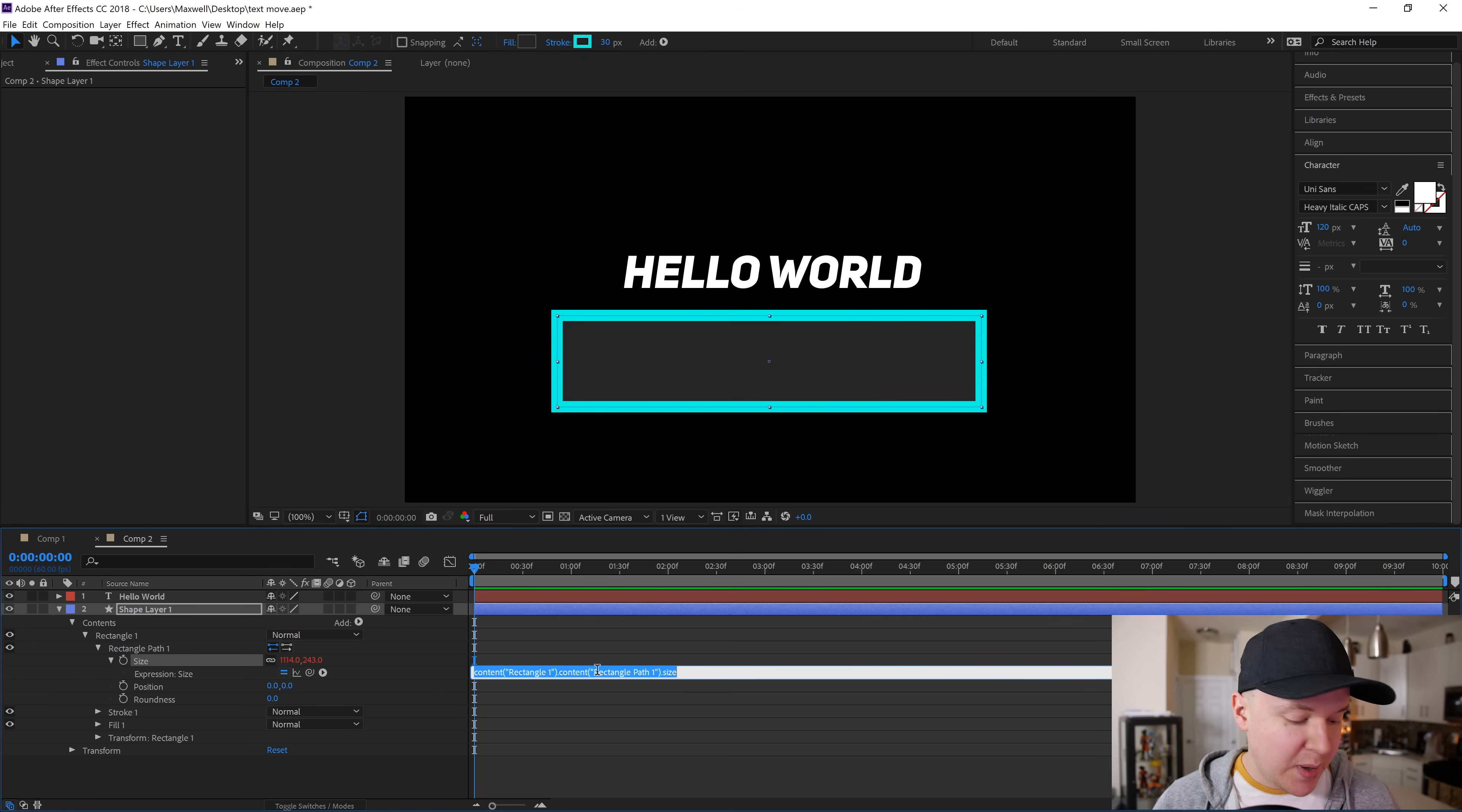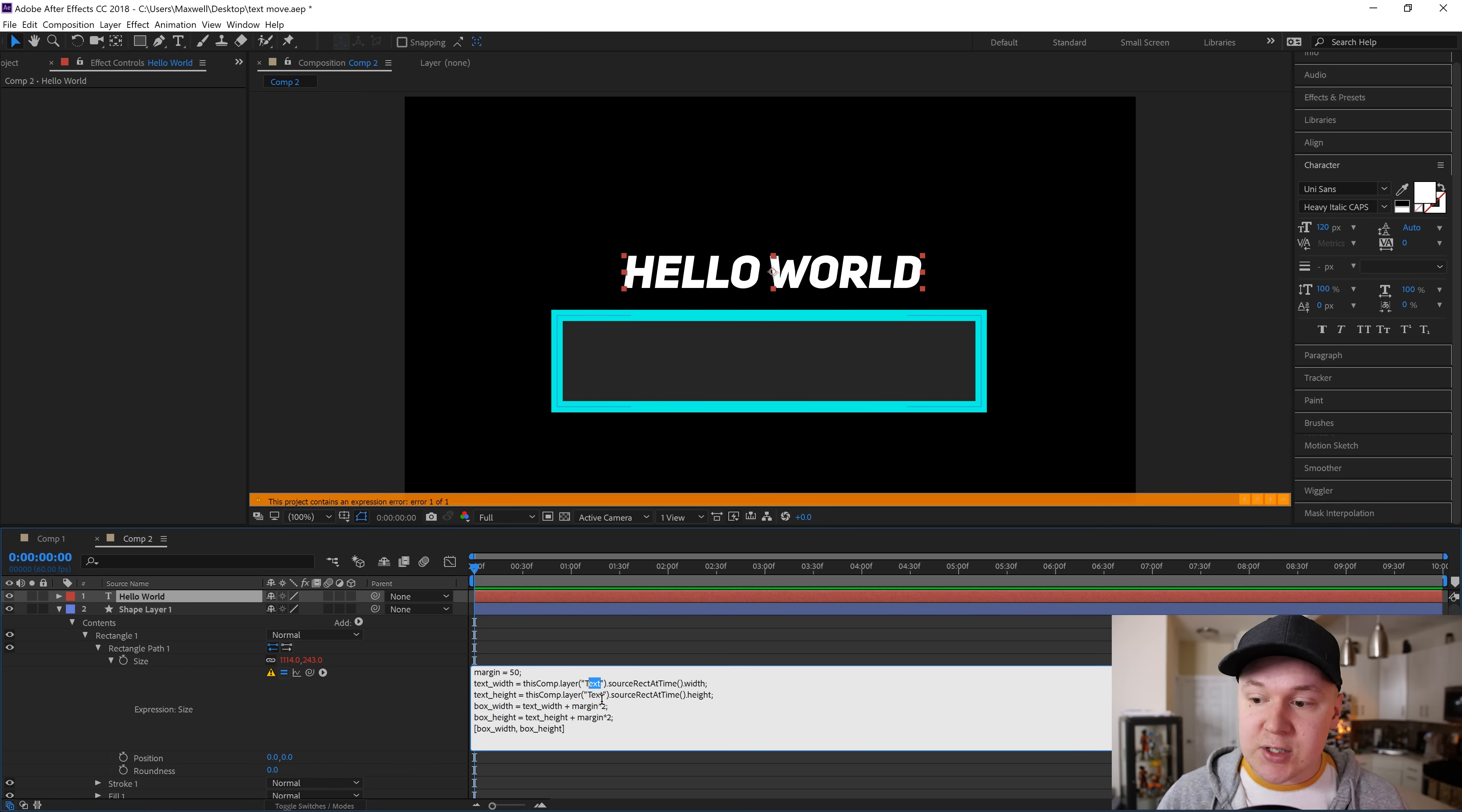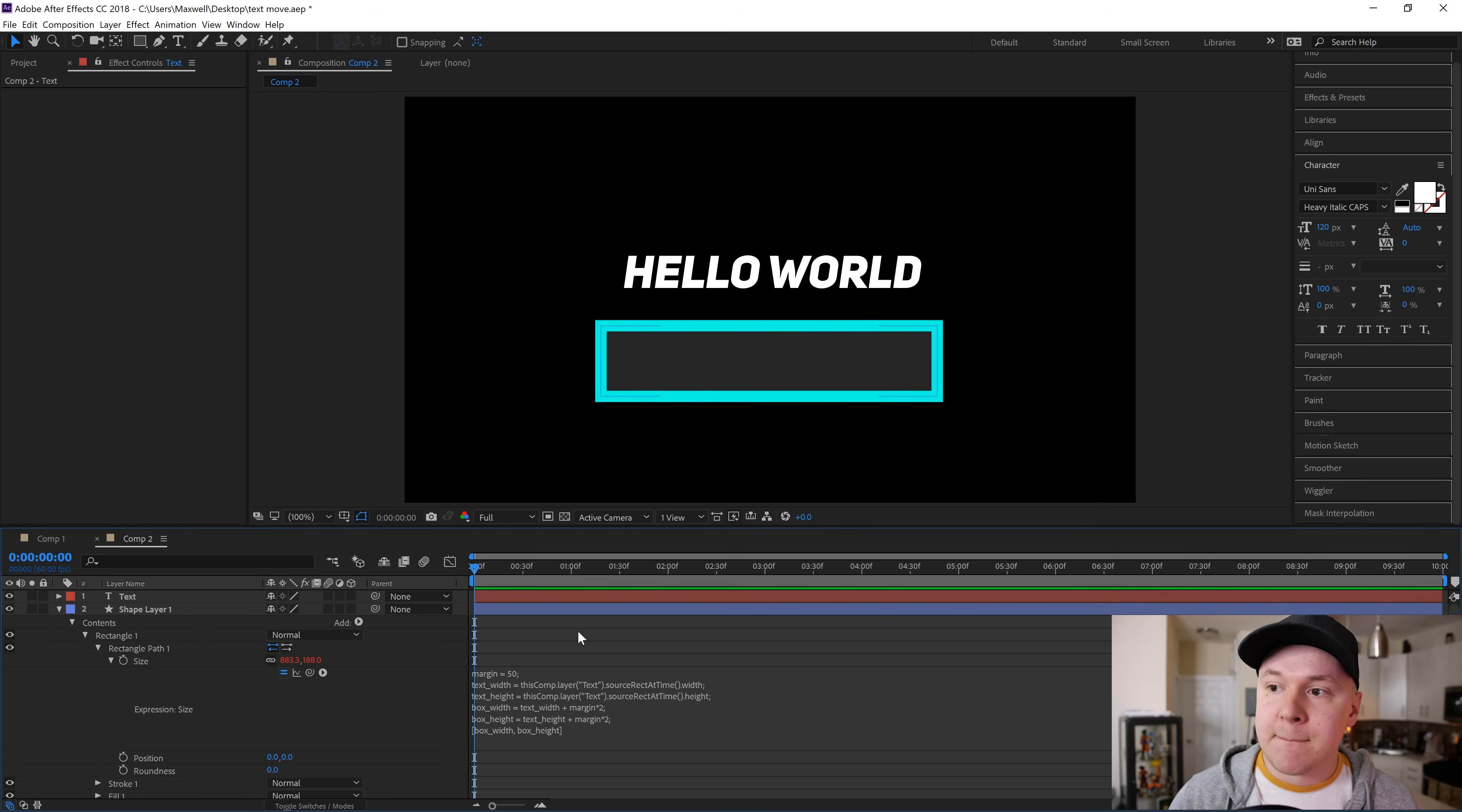There's an error because my text is called hello world and this text is called text. There's two ways you can do this: you can change the text in this expression to say hello world to refer to the actual text, or you can just rename your text right up here. Right-click, rename, I'm gonna call it text. It won't change my text in my composition, which is really great.